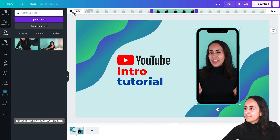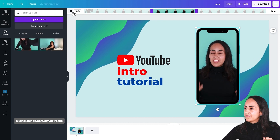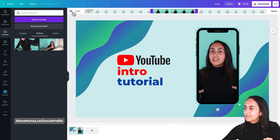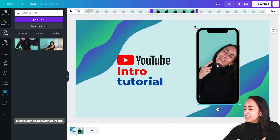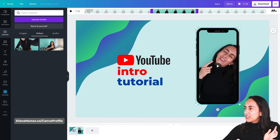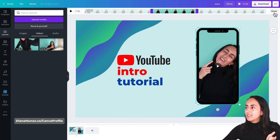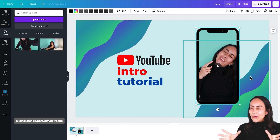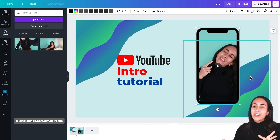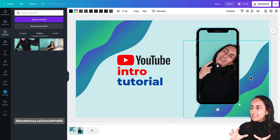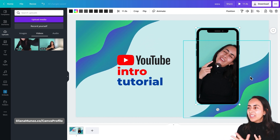In today's tutorial I'm going to teach you how to create this animated intro. My selection is looking good, so now I'll click 'Done'. Our YouTube intro is looking almost done.